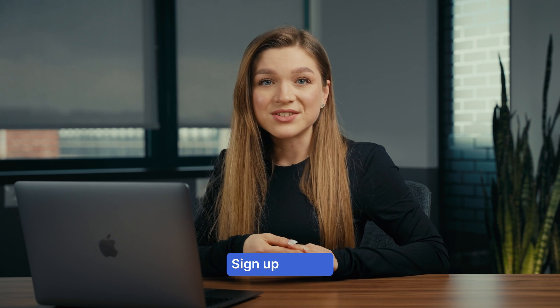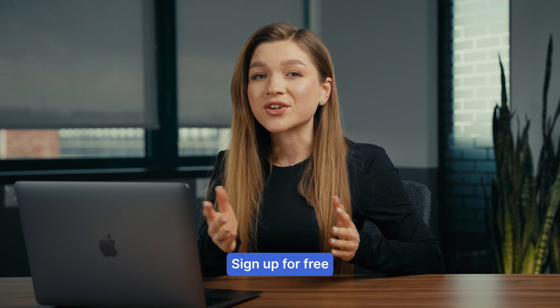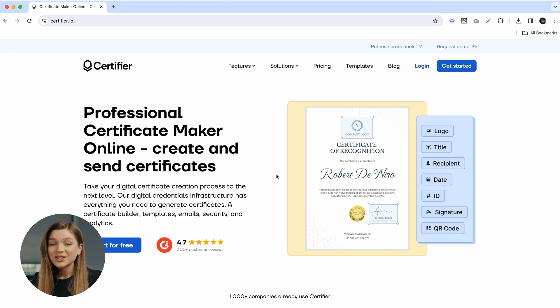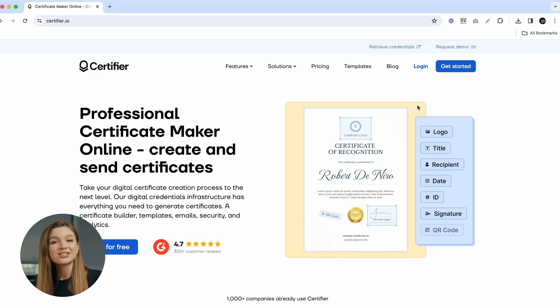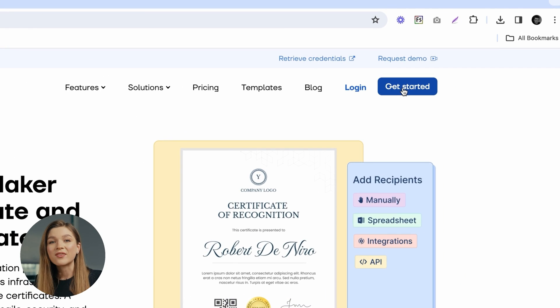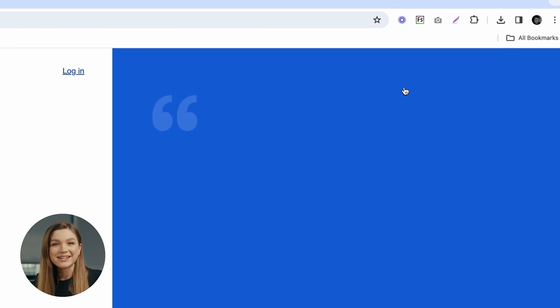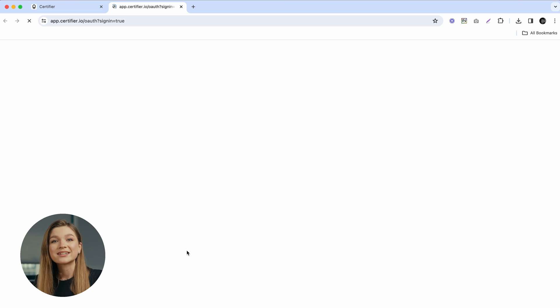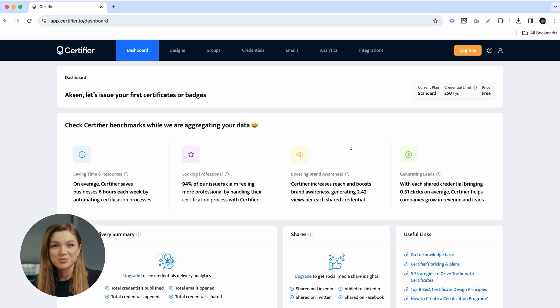The first thing you'll have to do is create your free Certifier account. Just go to certifier.io and click on the big blue Get Started button. Upon the quick registration process, you'll be redirected straight to the dashboard.